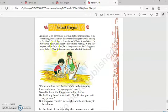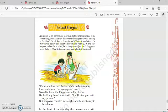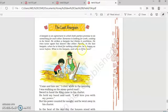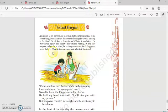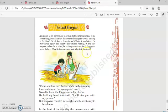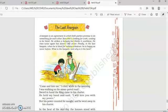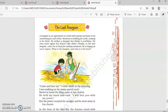He tries twice again, but doesn't like either. Finally, in the last bargain, when he is hired for nothing, he is happy as never before. What is the bargain and why is it the best? So, the poem deals with this idea of a worker who is looking for work and wants to be hired so that he can do the work.